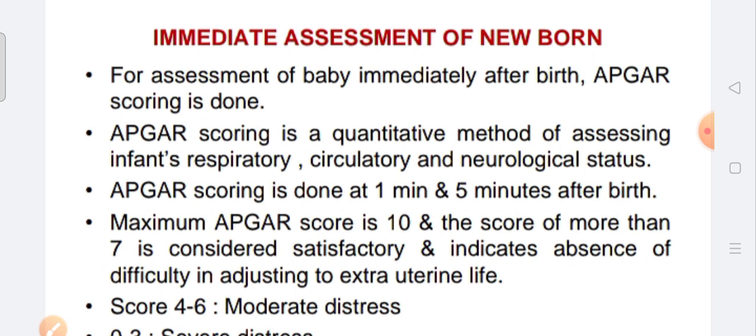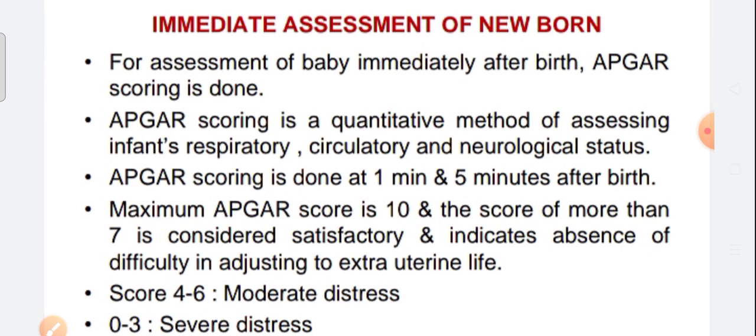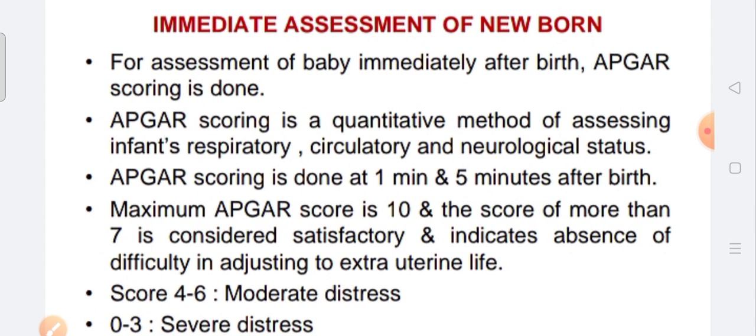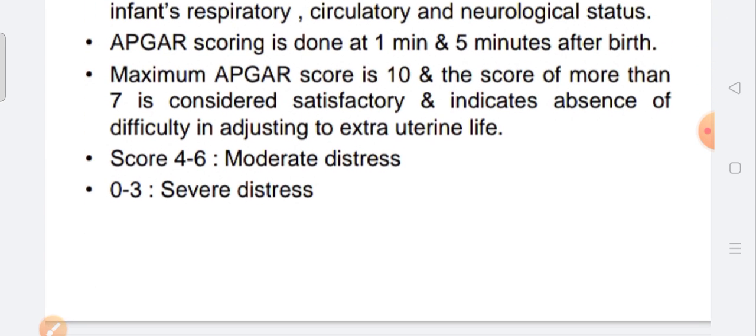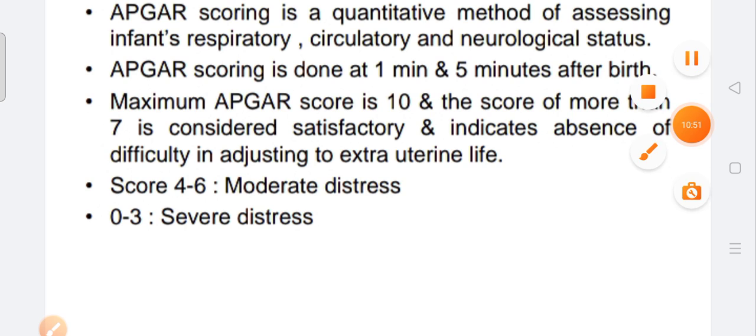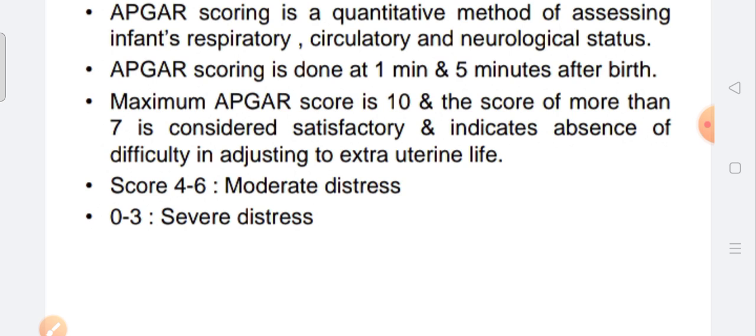We can do an examination at the first one minute, five minutes, and ten minutes for the APGAR score. The maximum score is 10. A score of 4 to 6 is moderate, and a score of 3 is low.